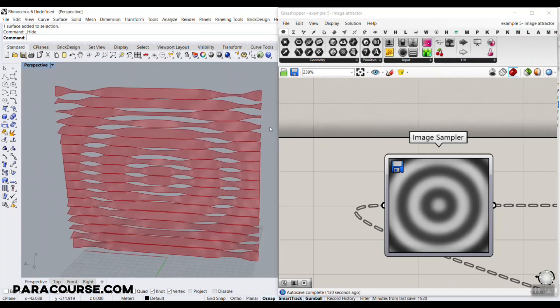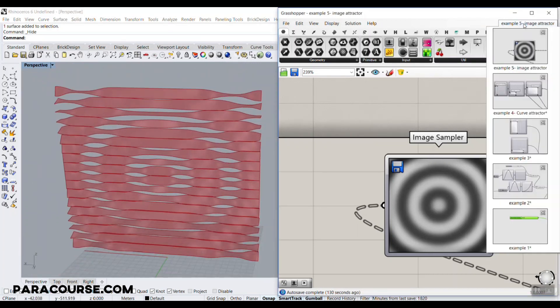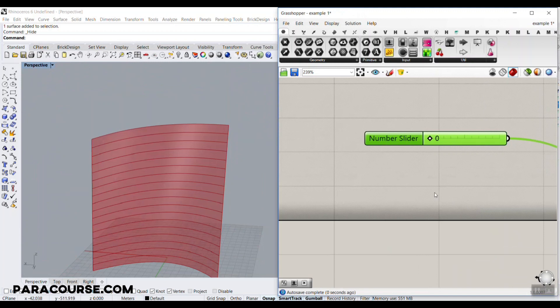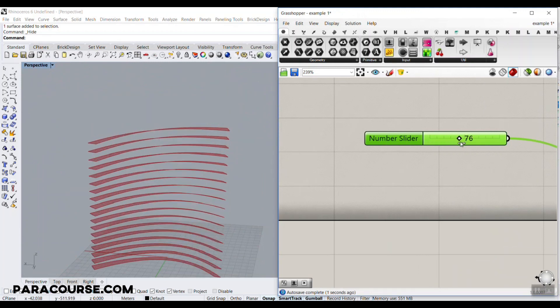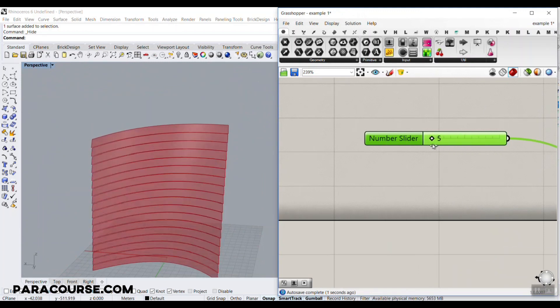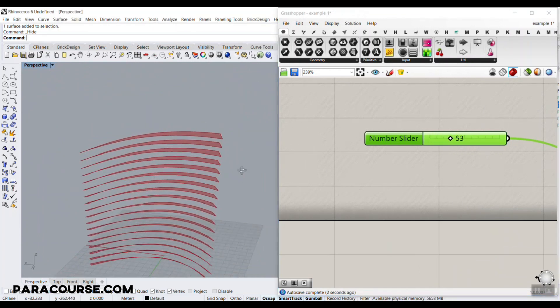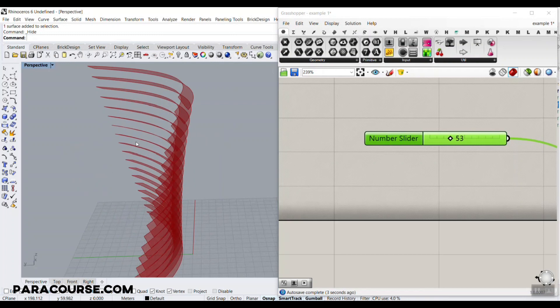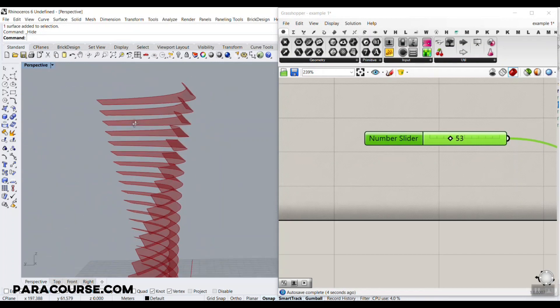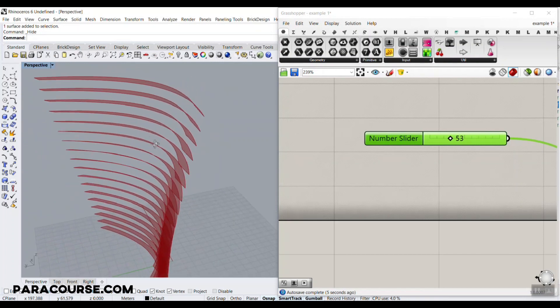First of all, in this lesson, what we're going to study is how we can simply just rotate a surface, which is a free-form surface as you can see here, and not a flat surface.